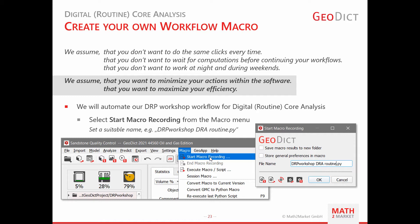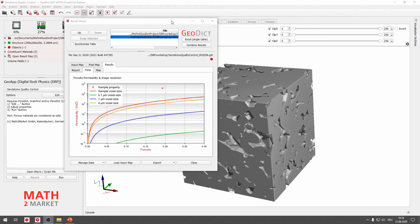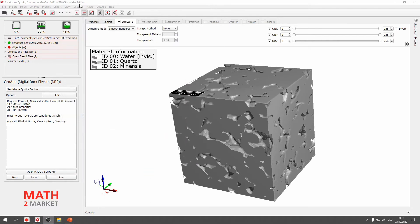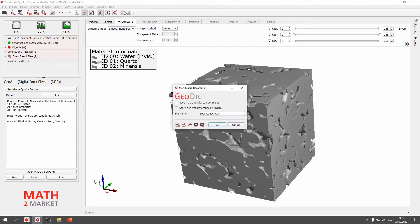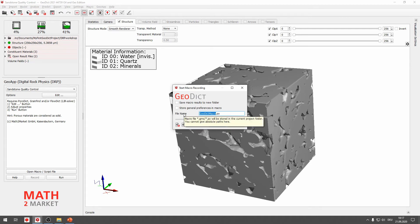Back to GeoDict — first, minimize the result viewer, then go to the GeoDict menu bar and select the Macro menu. In the Macro menu, select Start Macro Recording. You can then select the file name for our GeoDict macro. We will call it DRP_Workshop_DRA, meaning digital rock analysis routine. Click OK. From this point, every action performed in GeoDict will be recorded.